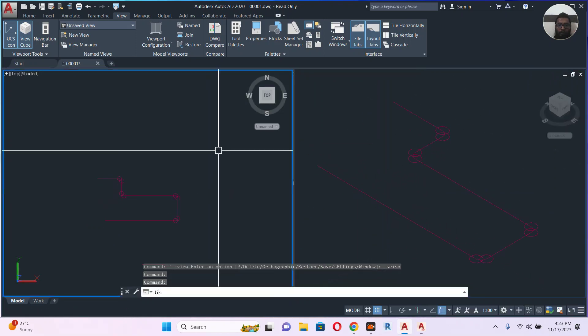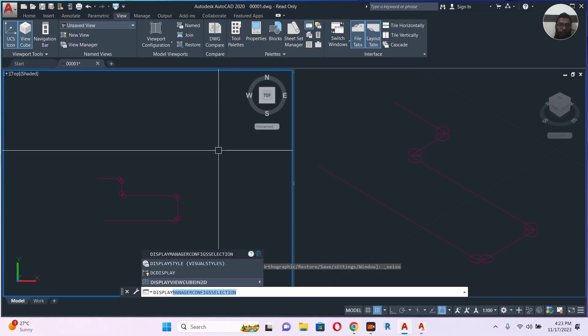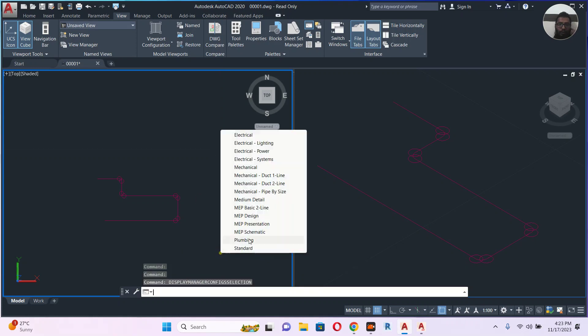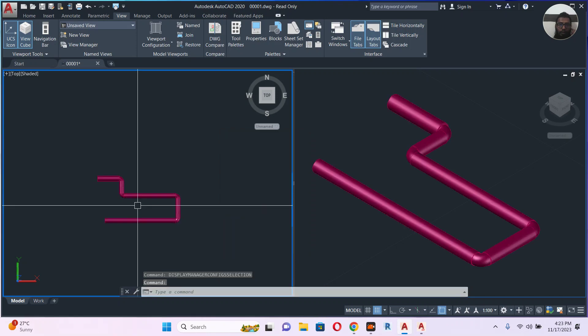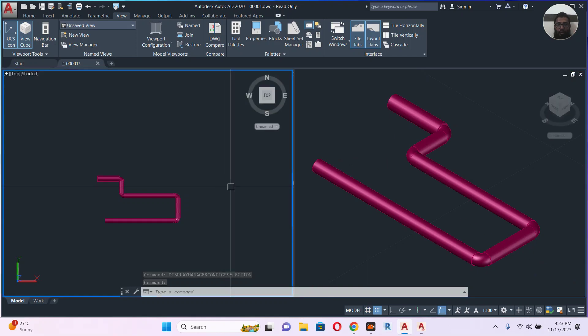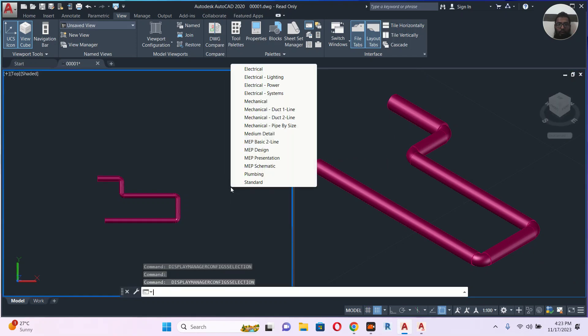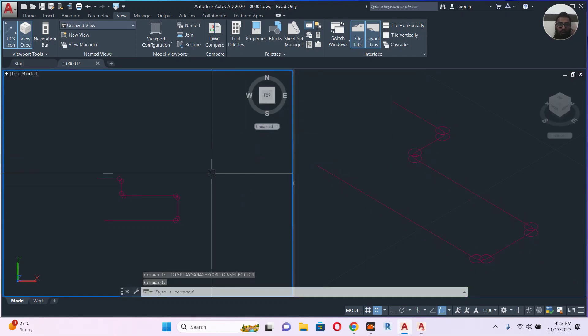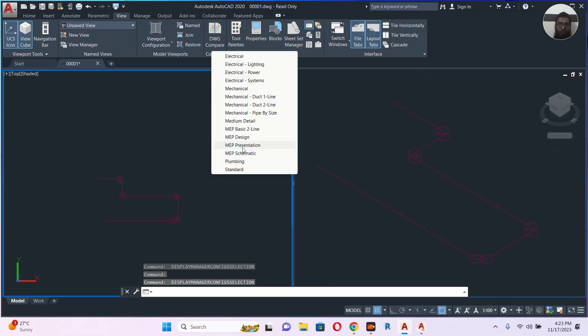Let's type the same: display config selection. Let's go for the MEP basic 2D line, so it's working here also. Let's select something else, medium detail. It's the same. The better one is MEP basic 2D line, so it will work the same way here also.